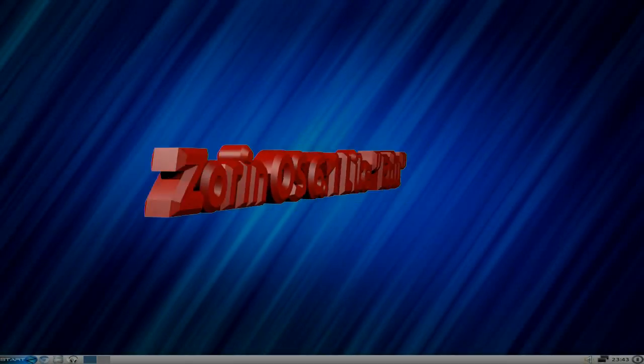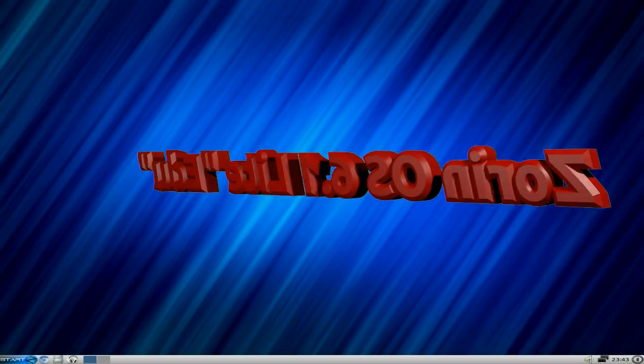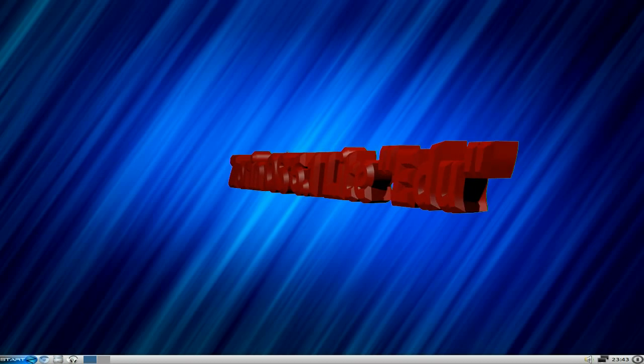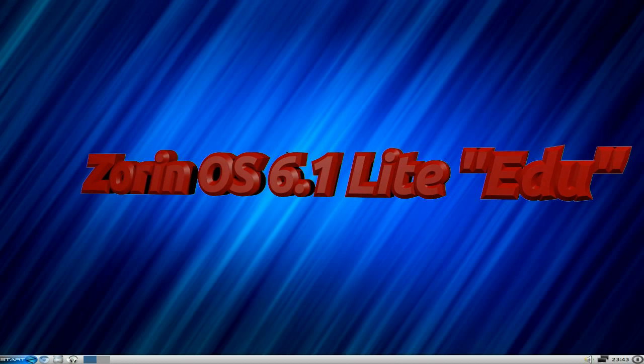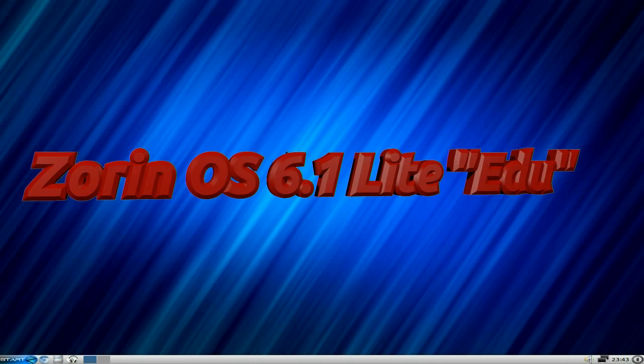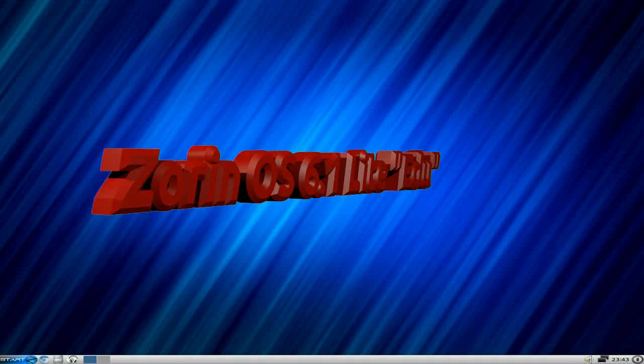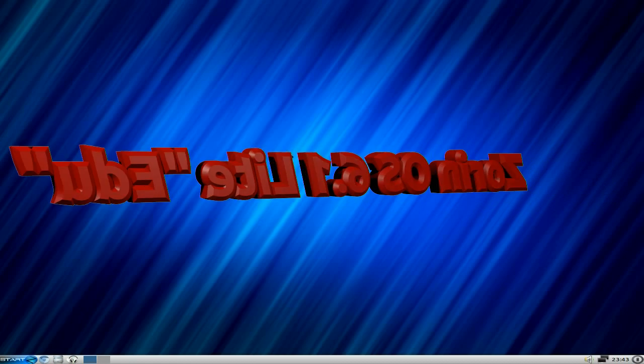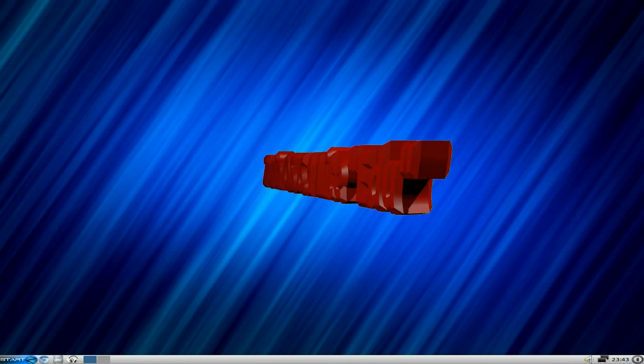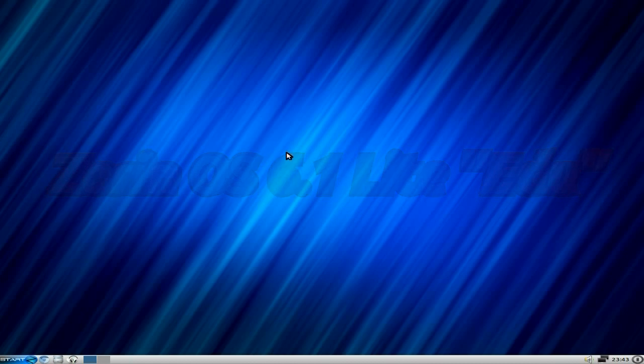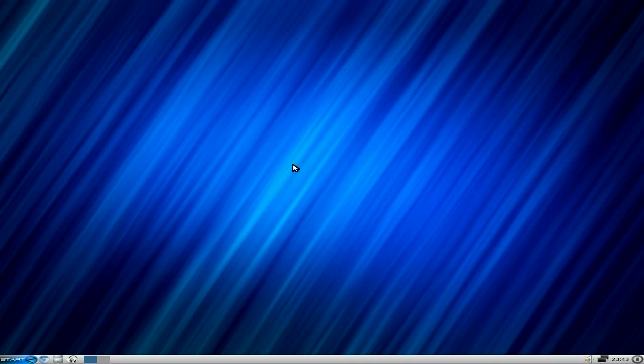Yes, back again today with Zorin OS 6.1 Light Educational. It's about 1.1 gig to download, so it's not particularly light in that respect. It means light in the desktop environment which is LXDE, because it's using Lubuntu as its base, which is good. I like LXDE and Lubuntu, they come on leaps and bounds.